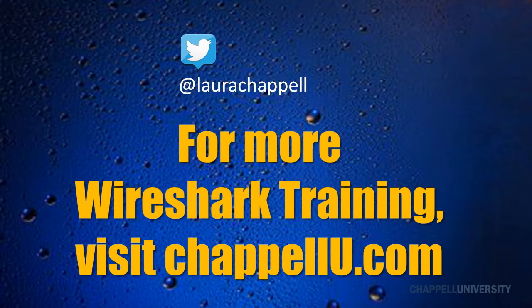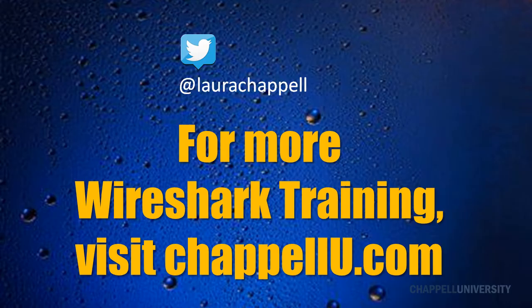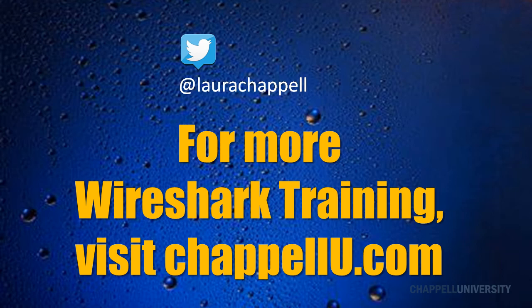If you'd like to follow along with the Wireshark tip series, you can follow me on Twitter at LauraChapel. For more information on Wireshark training or additional Wireshark tips, visit ChapelU.com.